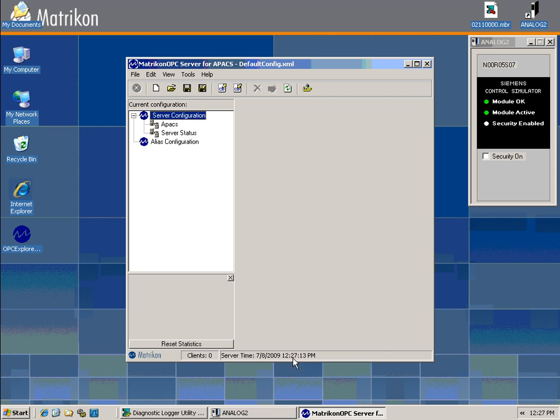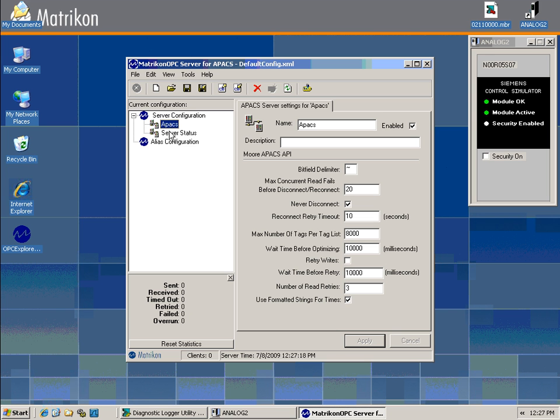As you can see, the server comes configured right off the install with an APAX and server status device links. These default settings will be adequate for most configurations.